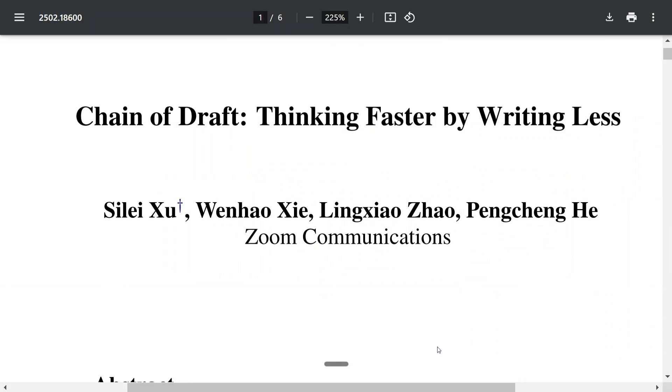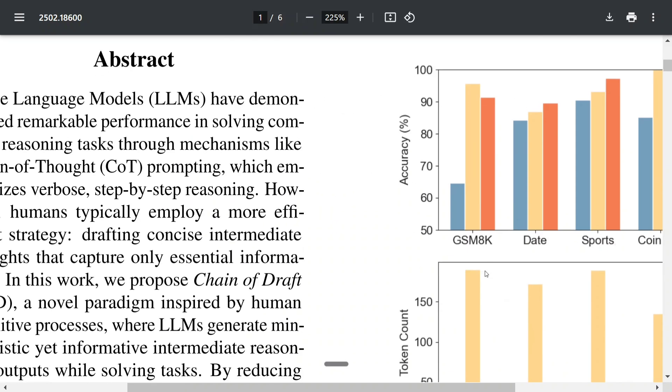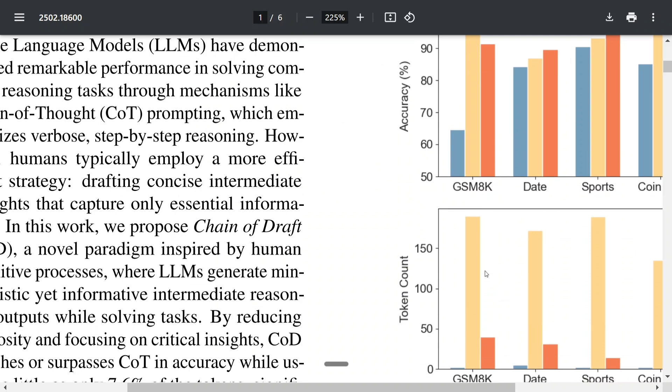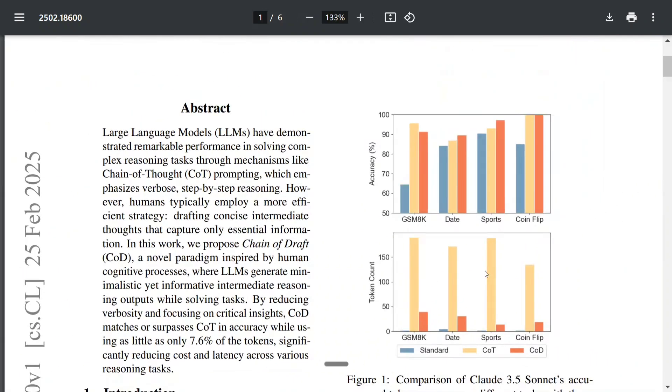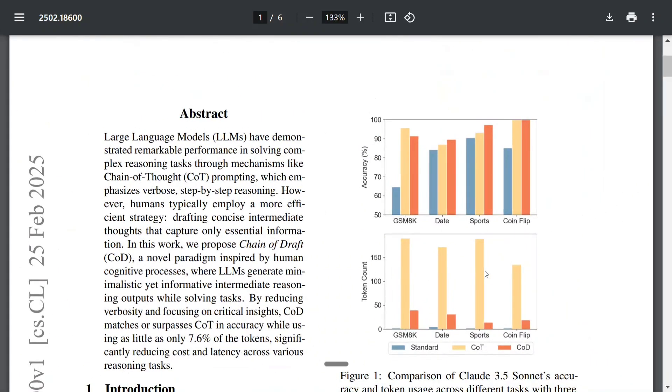It's producing just 7% of the tokens. One of the biggest issues with Chain of Thought is that though the answers are accurate, it generates a lot of tokens leading to latency issues as well as cost issues.